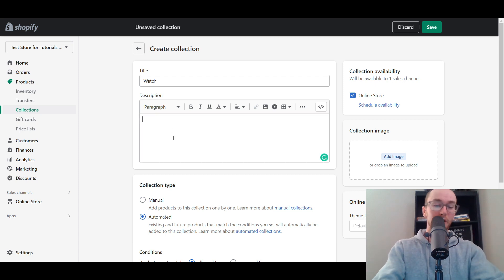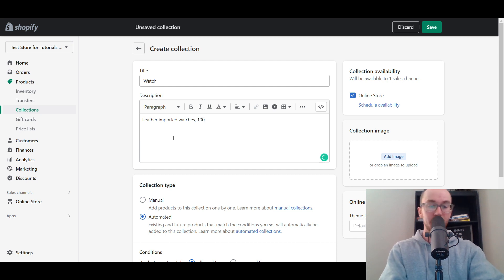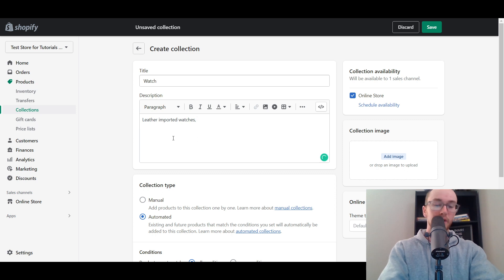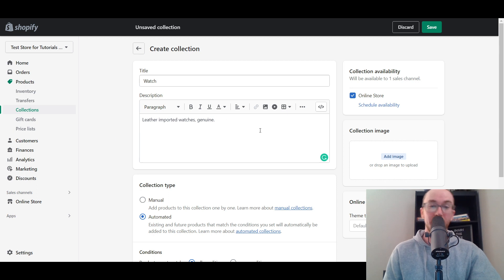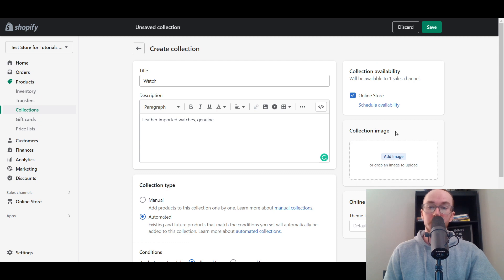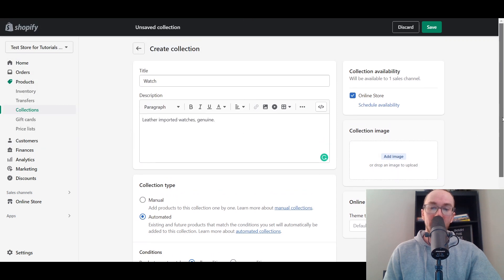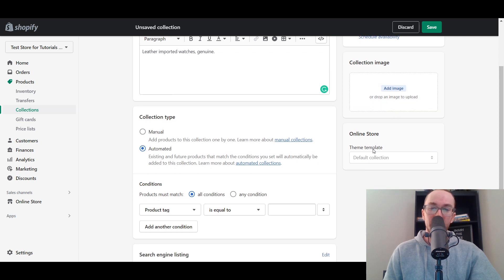In this example I'm just going to create something quick and easy — like 100% genuine leather imported watches or something like that. You create some sort of fancy, nice description there. You can also add videos or images to your collection's description. Next, you can also choose to add a collection image — you can upload that from your computer. You can also add it to a specific theme template if you've created any; we're just going with the default collection.